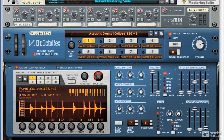But for now, let's take a look at the basics. In the next video, I'm going to show you the Octorex's two-part interface, how the two different parts interact with each other, and what can be achieved in using each one of them.